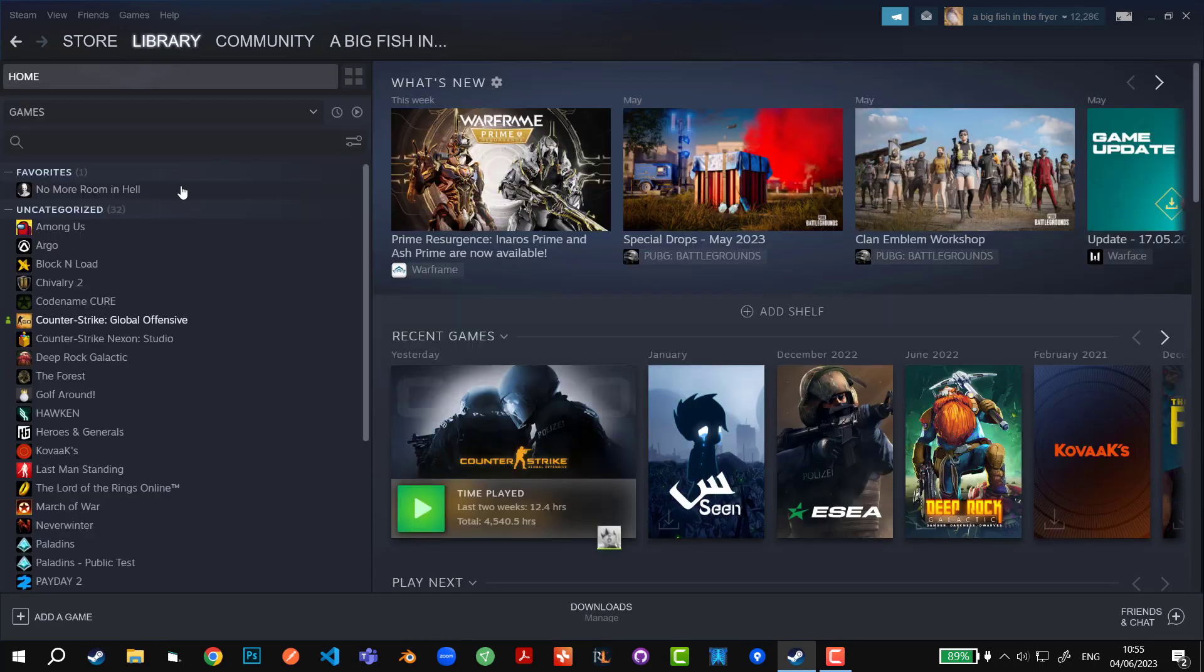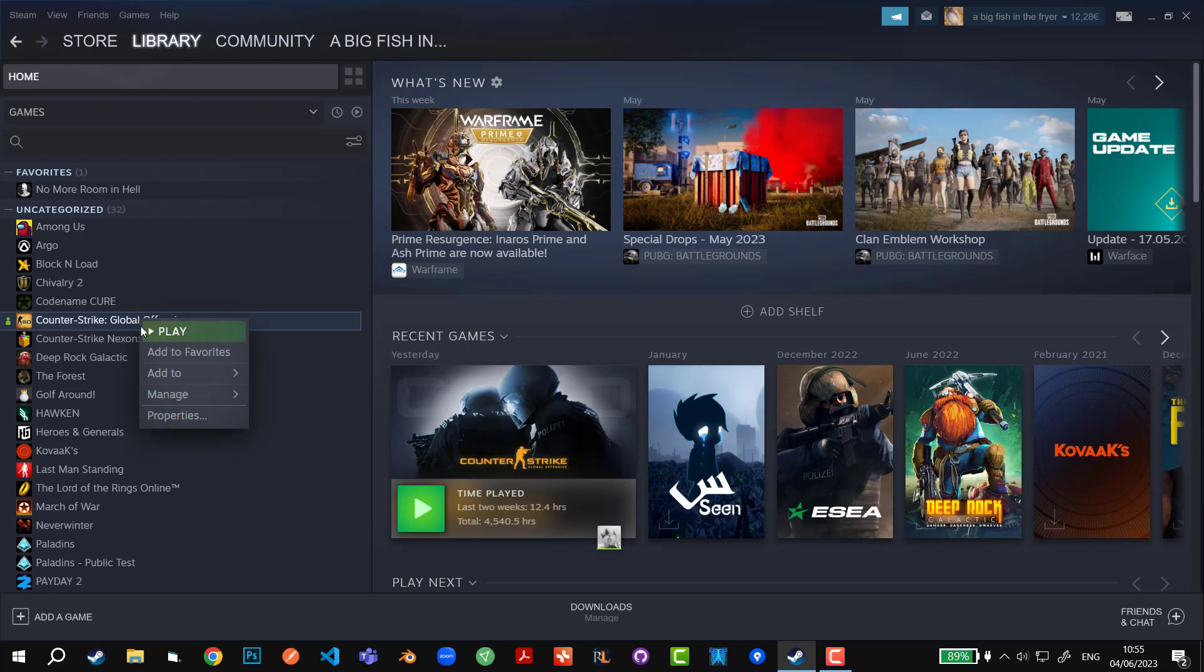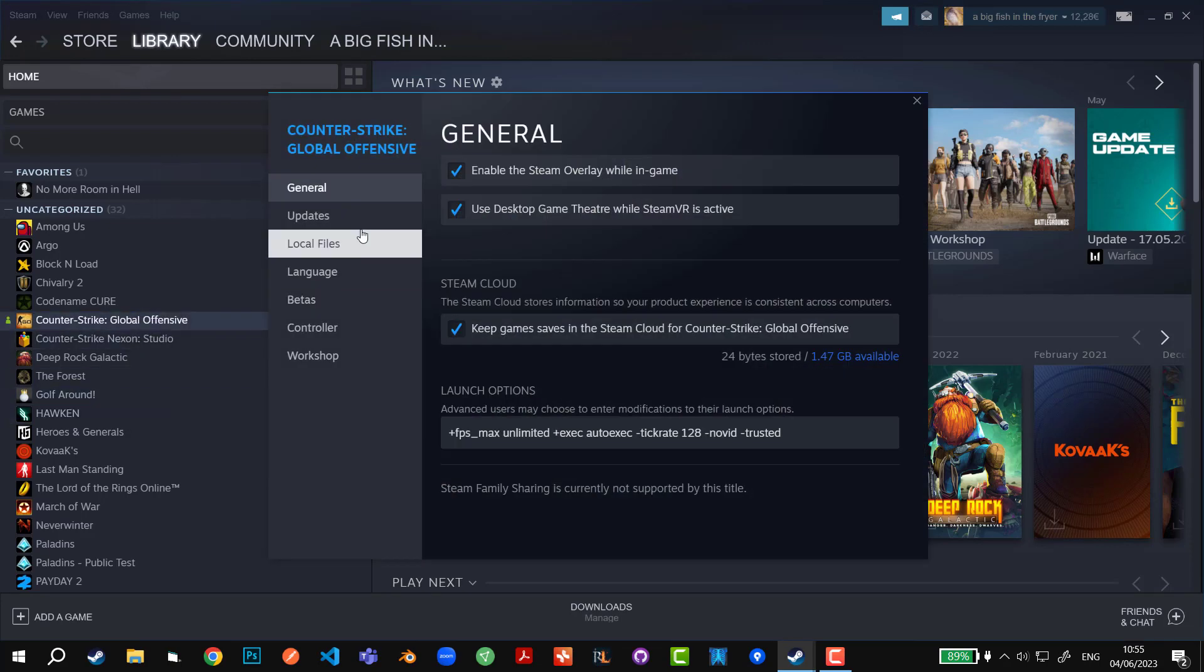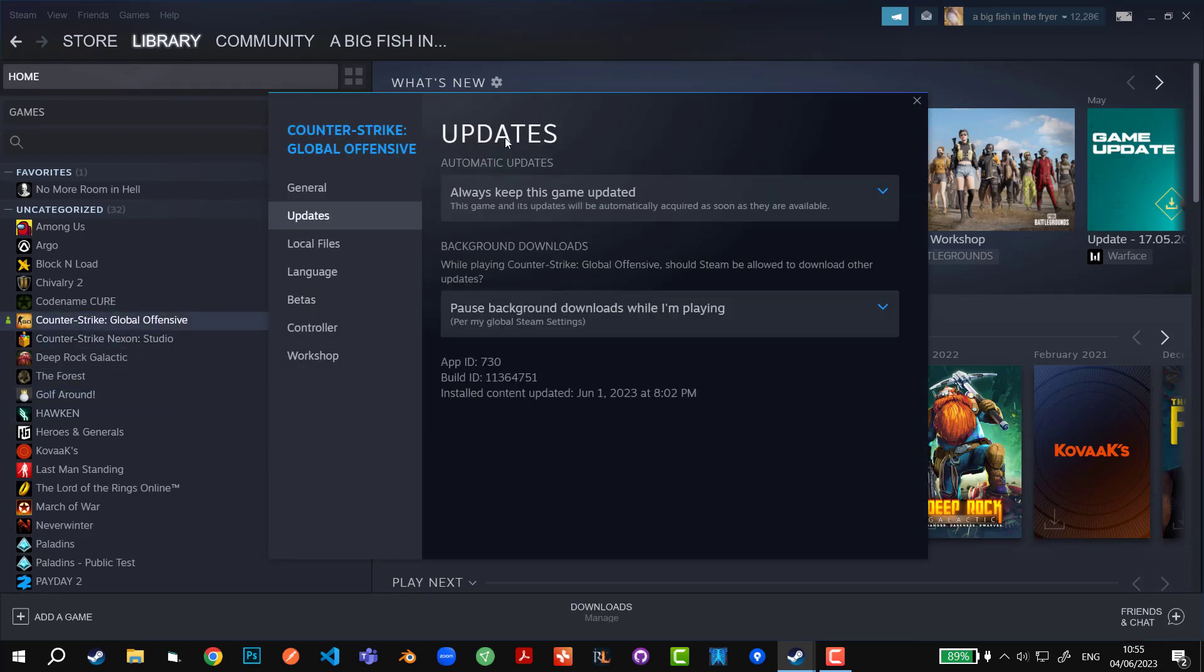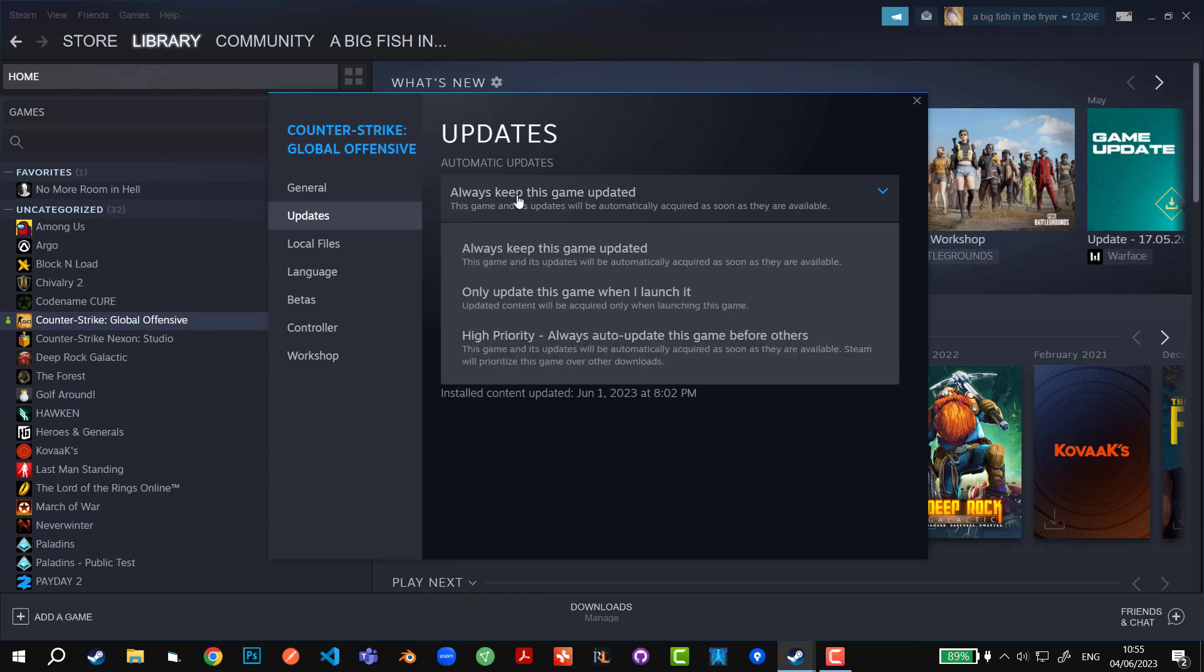You have to go to library and then for a specific game you have to right click on it, click properties and then go to updates here. In the automatic update section you're going to click on here and select only update this game when I launch it.